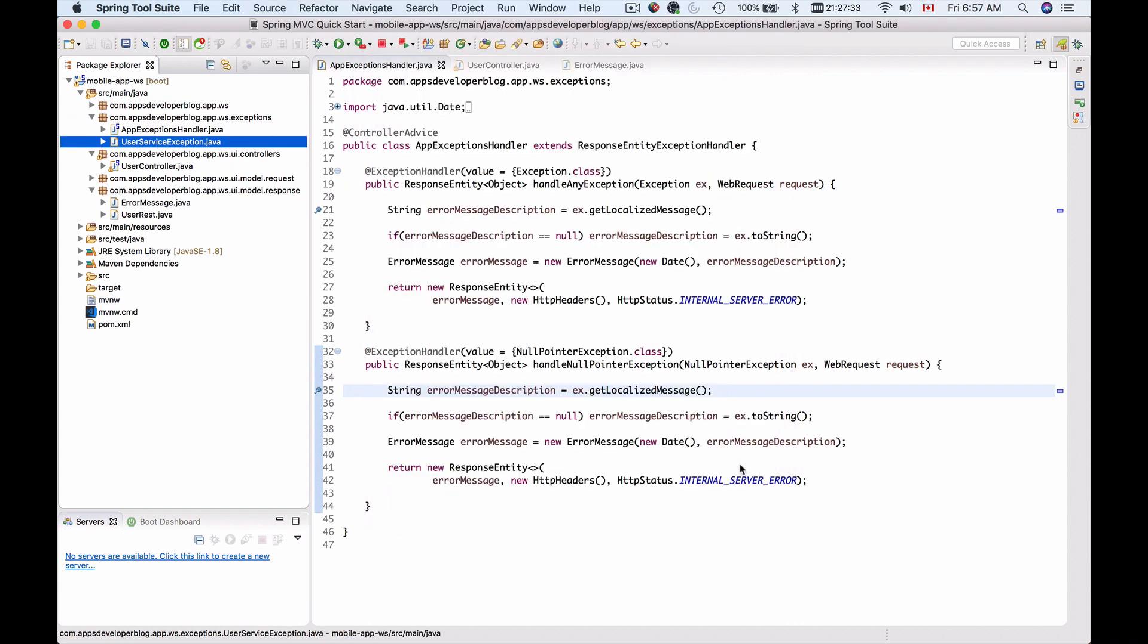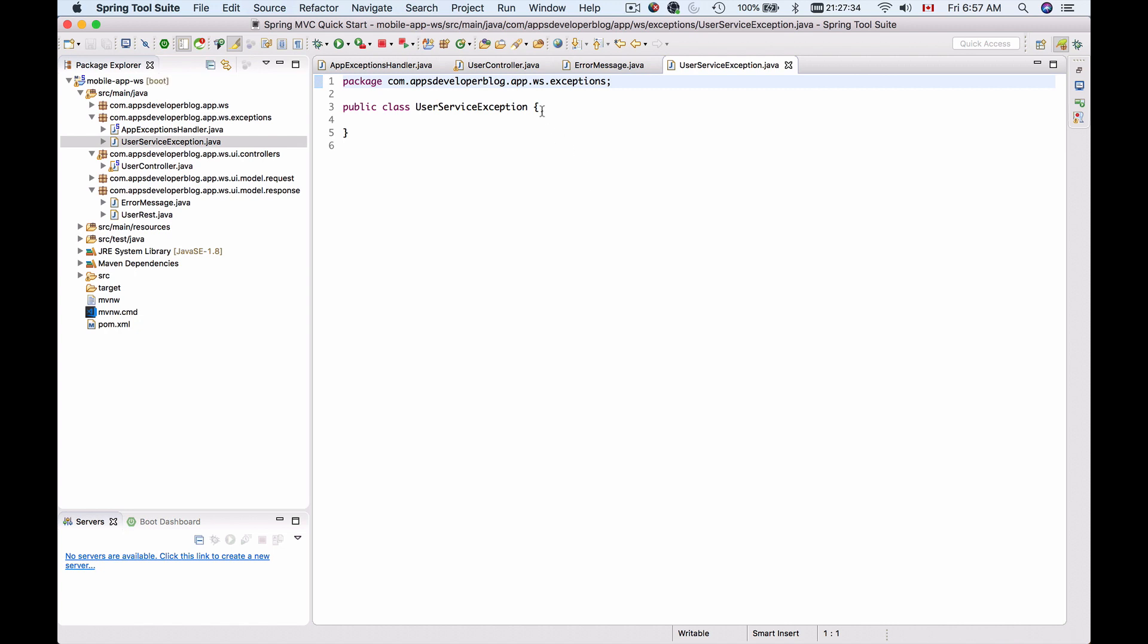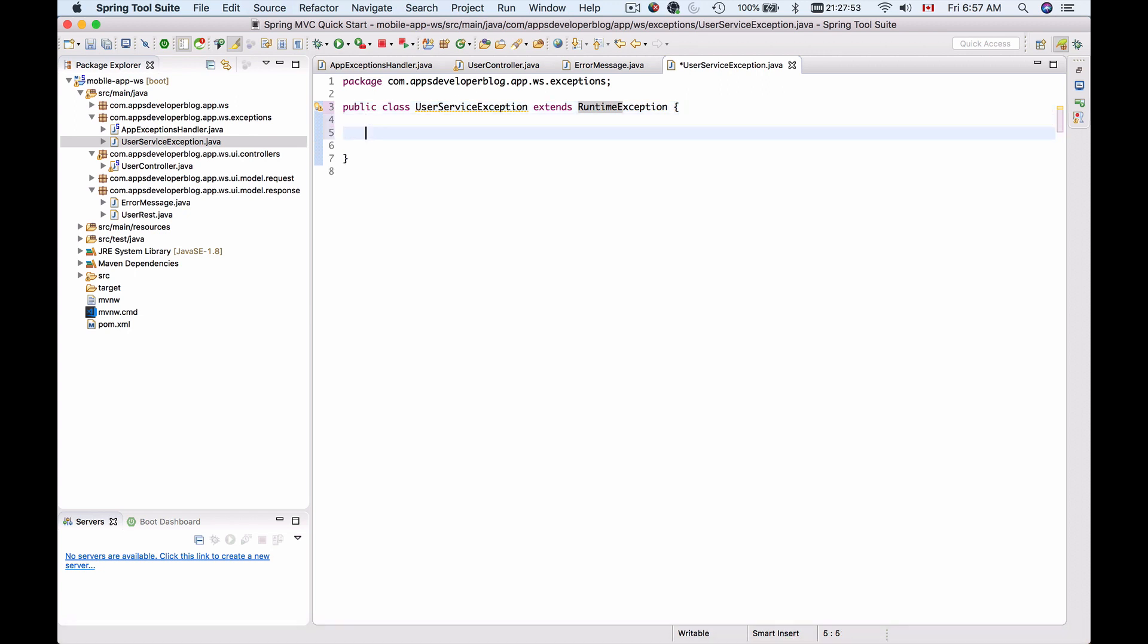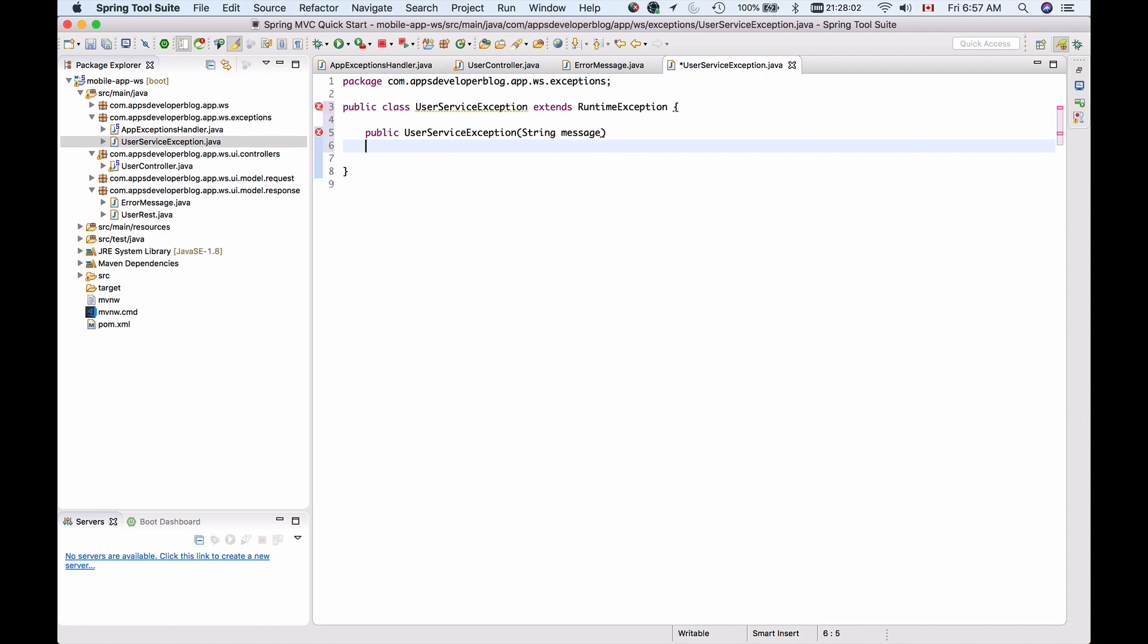I'll click on finish and now to make this class an exception I will need to extend RuntimeException like this. And now I will need to create a constructor. So that's going to be public UserServiceException and it will take string message and we will need to call super and give it a message like this.